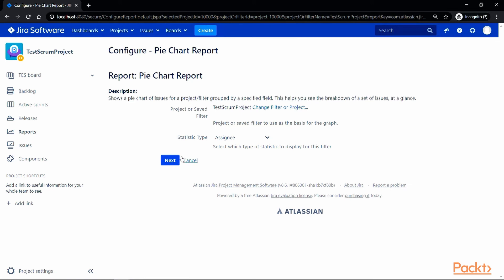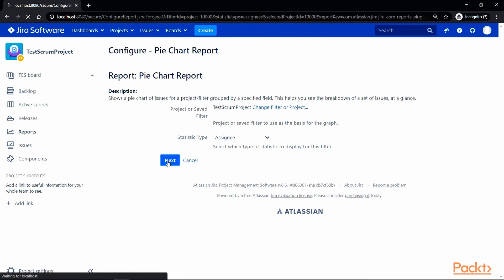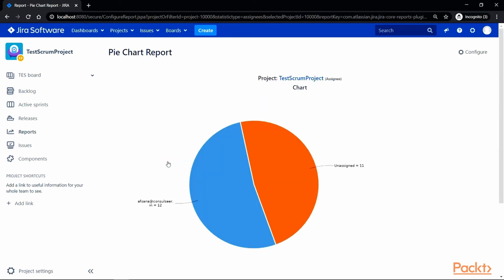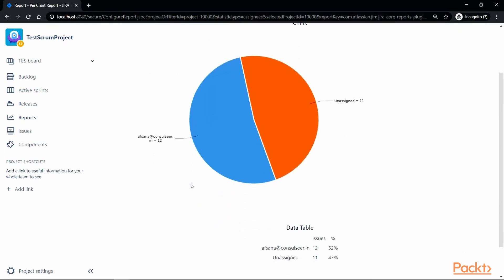As you can see, there are 12 issues out of 23 that are assigned to me and the rest are unassigned. The pie chart report also gives a data table below the chart which gives the numbers and proportions.